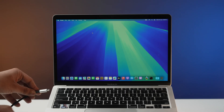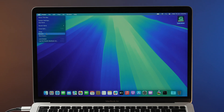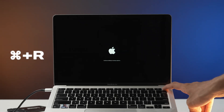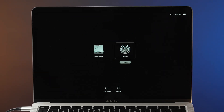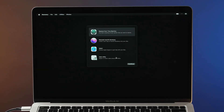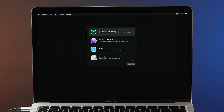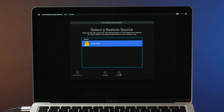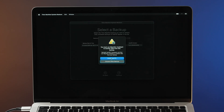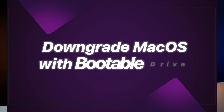First, connect your Time Machine drive to the Mac. Restart the Mac and boot into the startup option window. To do that, press and hold Command + R if you have an Intel-based Mac, or keep pressing the power button on Apple Silicon Macs. Select Options and Continue. In macOS Utilities, select Restore from Time Machine Backup and click Continue. Choose Continue again, select the Time Machine drive as the restore source, select the backup, and follow the on-screen instructions. Just like that, you have successfully downgraded your Mac.